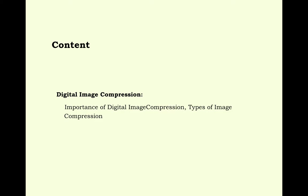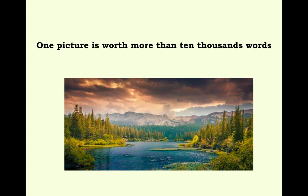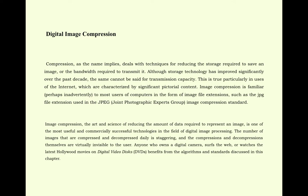Digital image compression. Compression, as the name implies, deals with techniques for reducing the storage required to save an image or the bandwidth required to transmit it. Although storage technology has improved significantly over the past decade, the same cannot be said for transmission capacity.